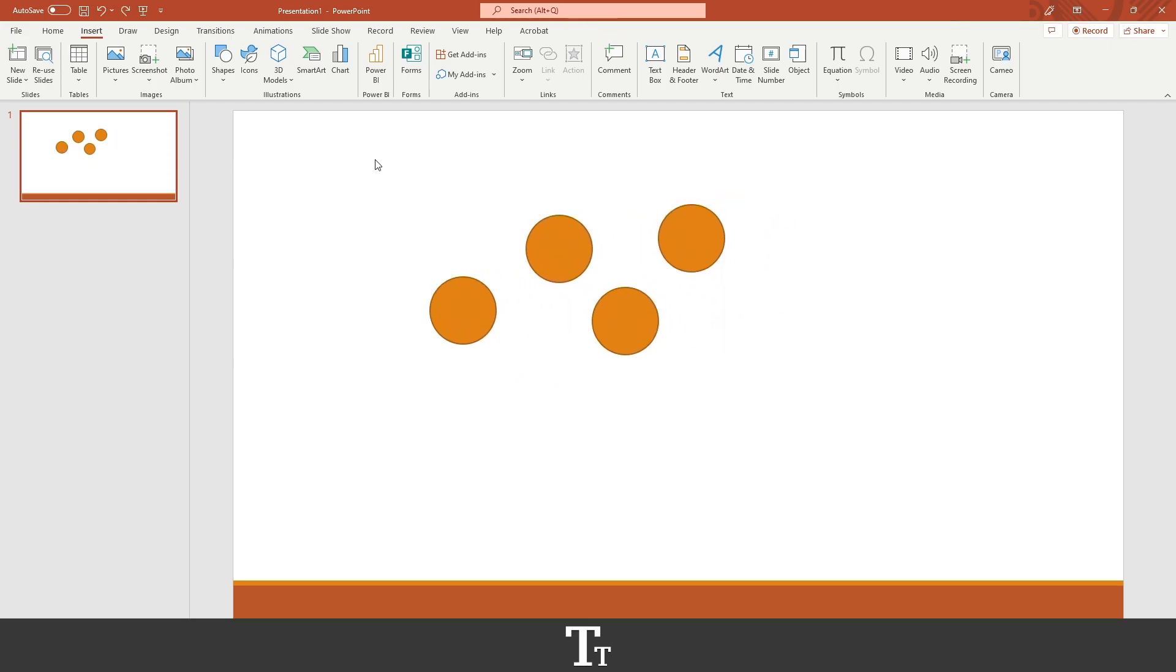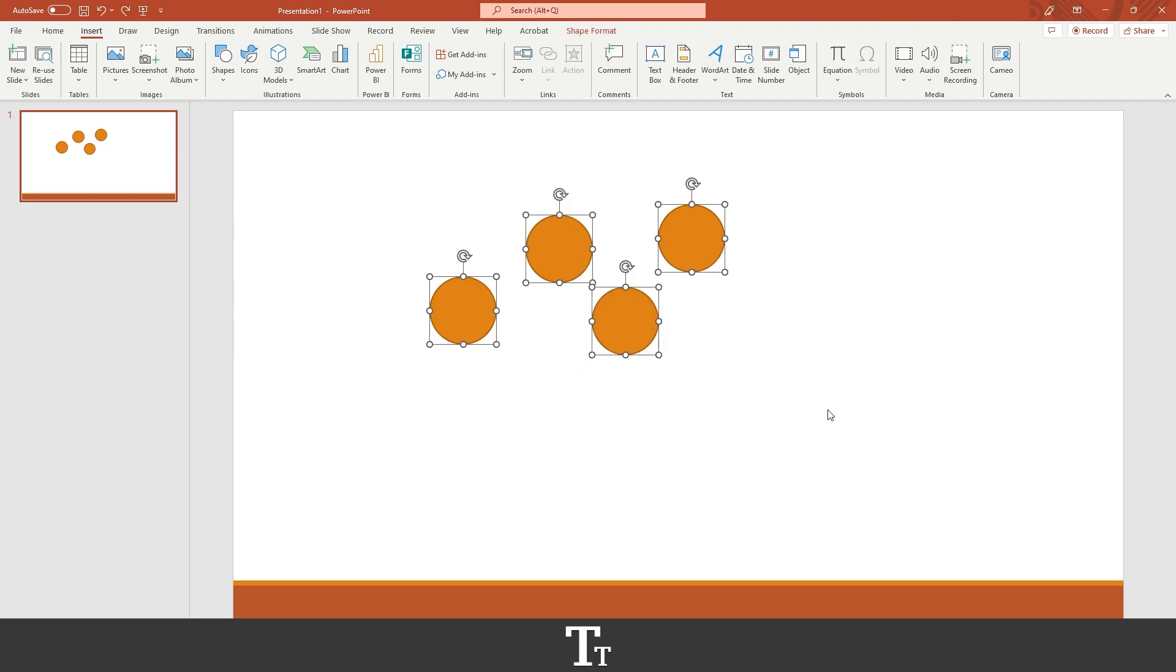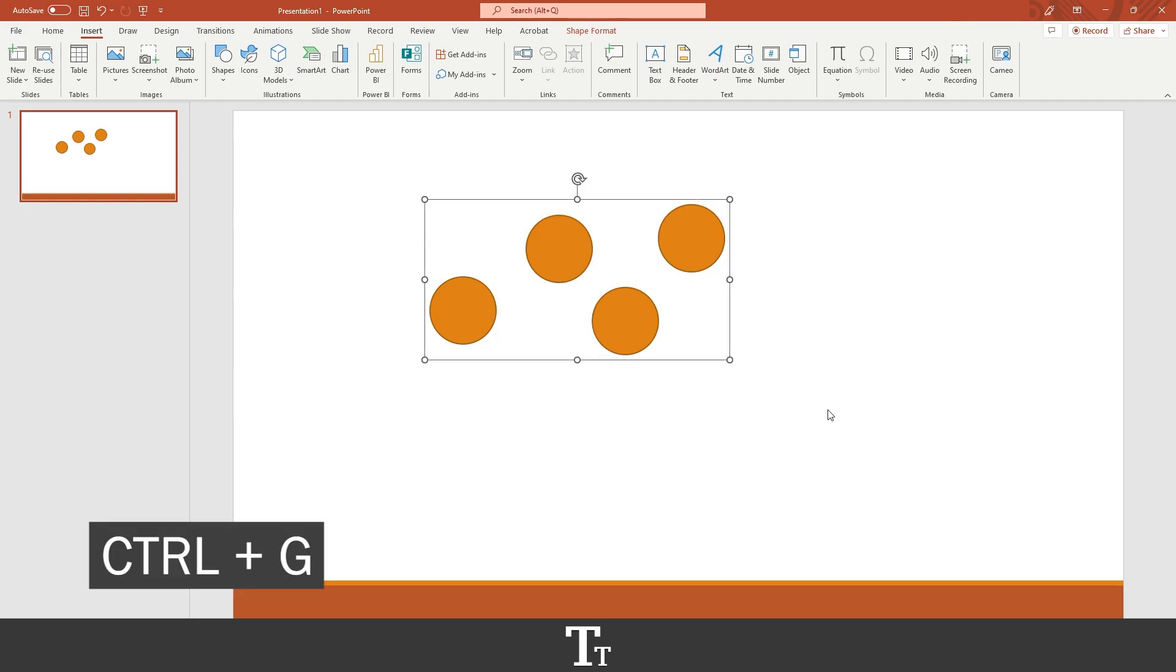If you want to do this faster, you can also select the objects again and use the keyboard shortcut Ctrl+G. That does the exact same by grouping the objects.